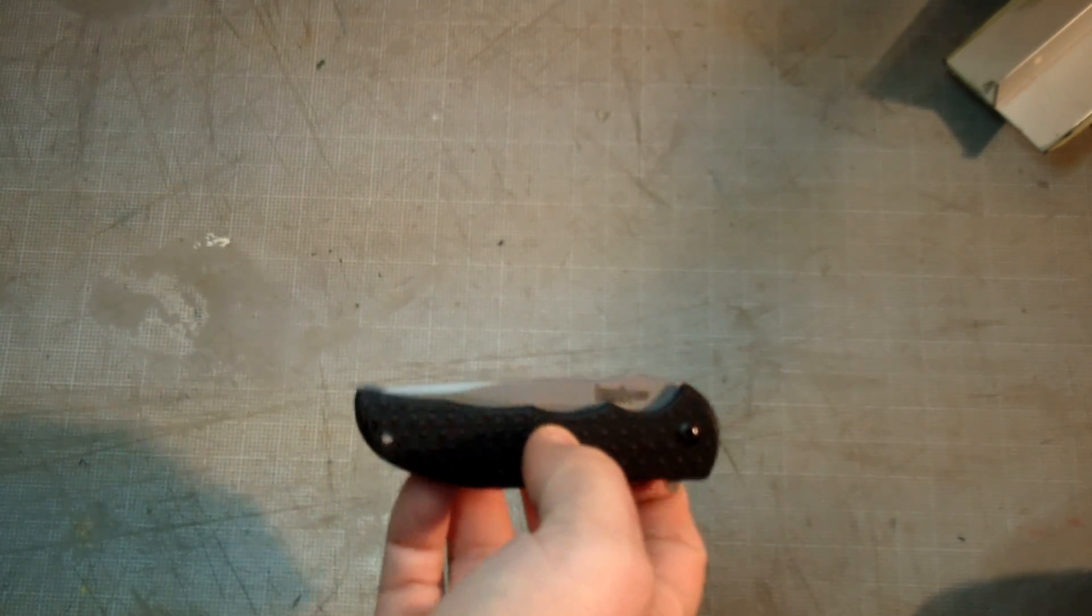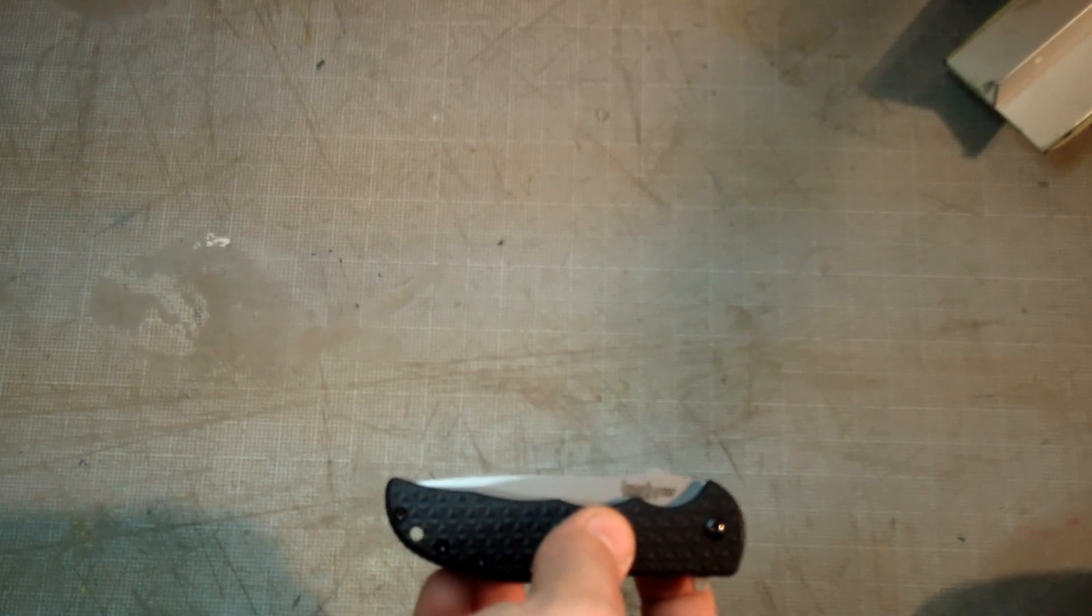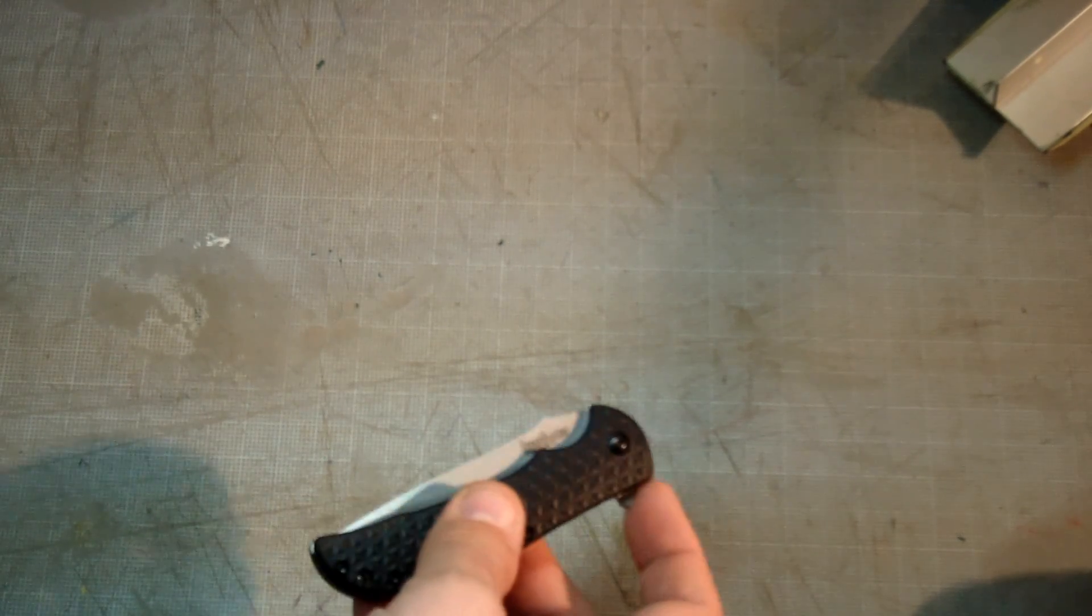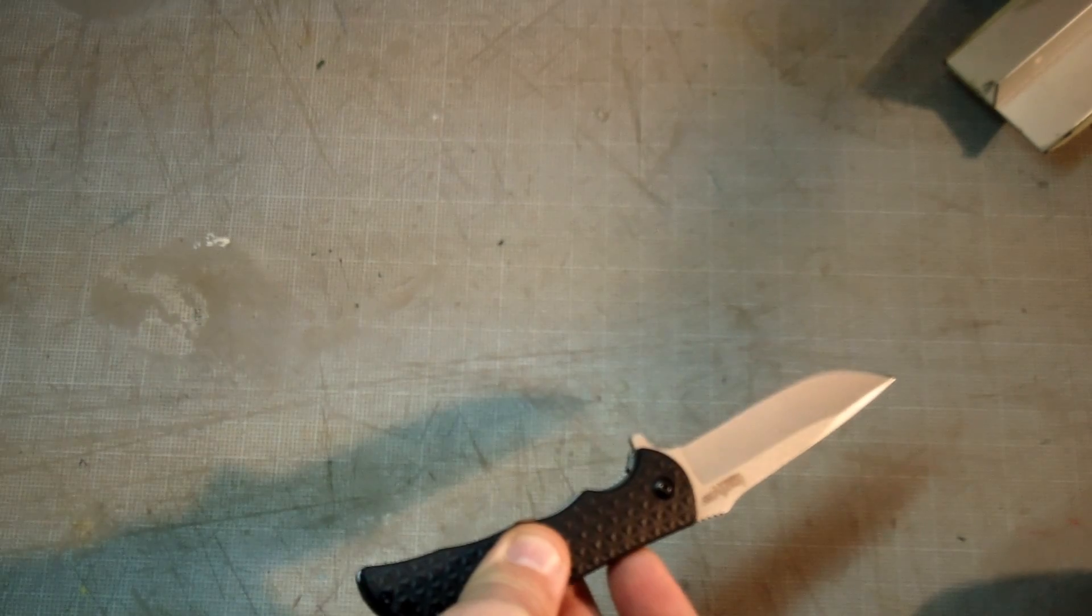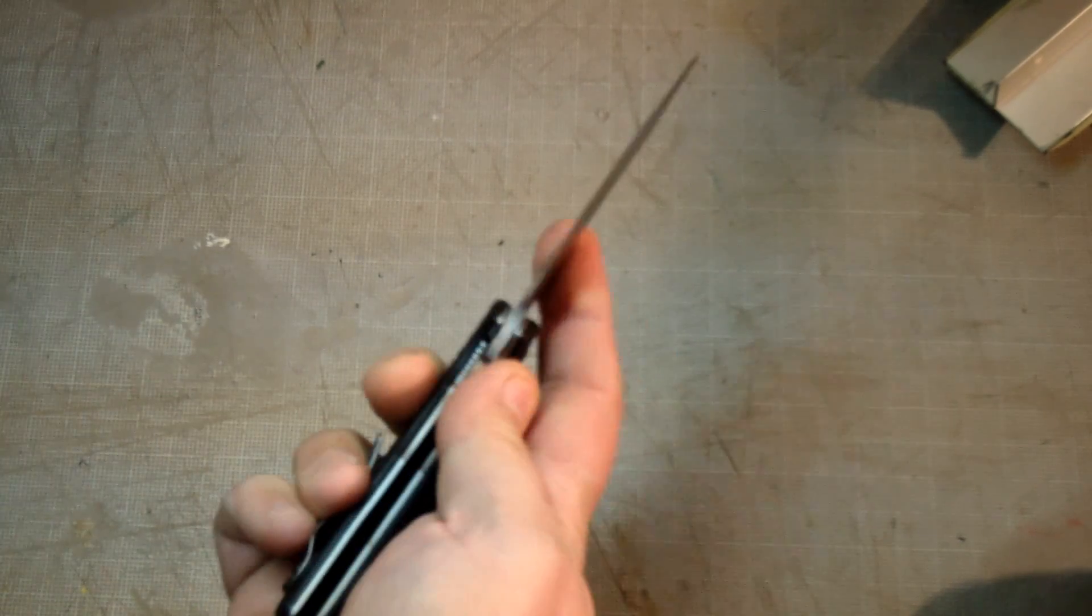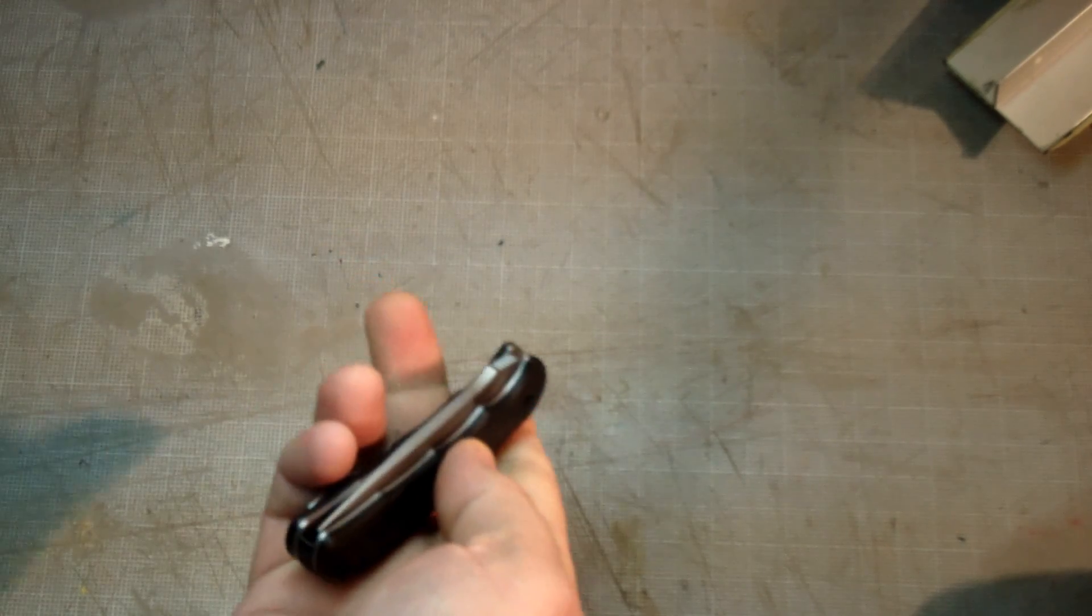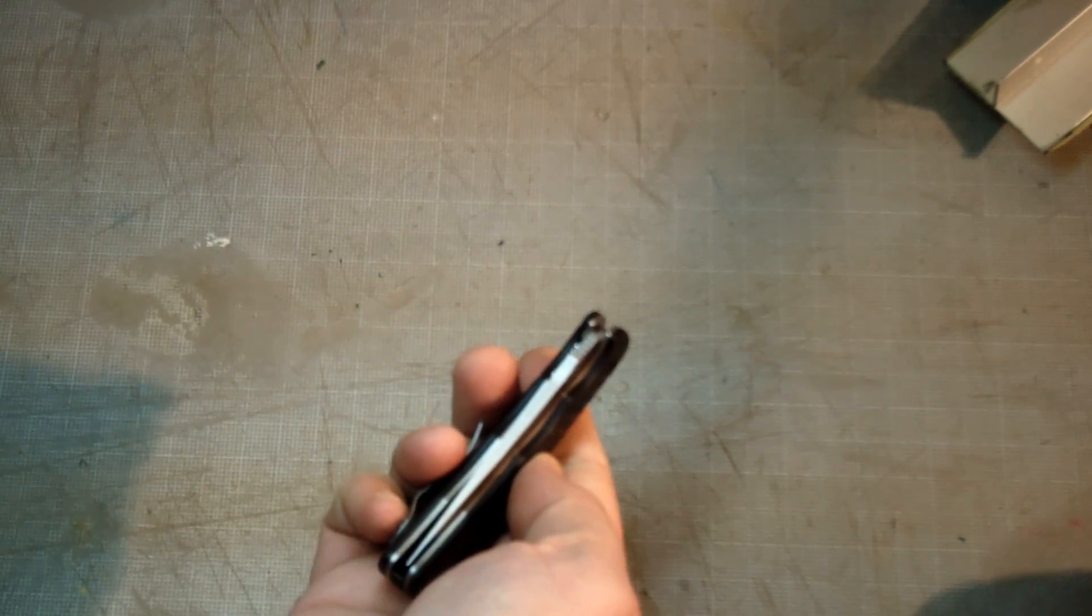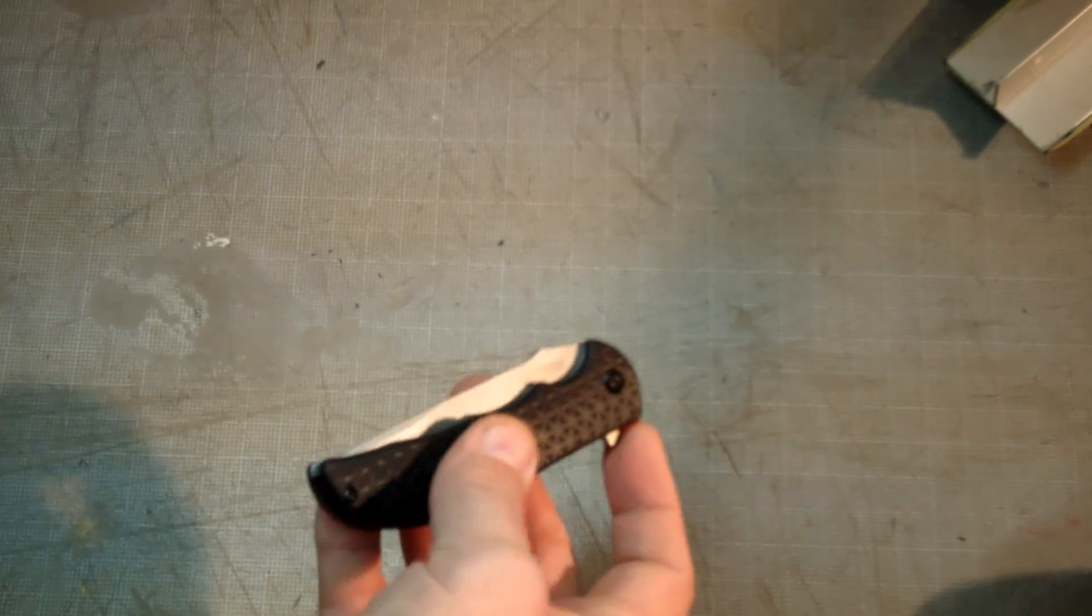As I used it doing light stuff like opening up boxes and breaking down just a couple of light cardboard boxes, it actually went all the way over and was rubbing on the front liner lock. You'll see it's almost touching right now.